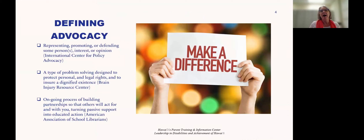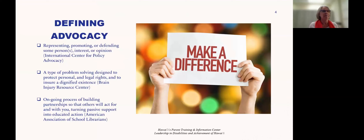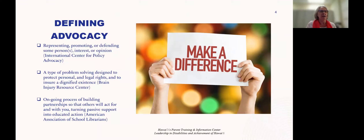We have several definitions of advocacy. The International Center for Policy states it is representing, promoting, or defending some person or person's interest or opinion. The Brain Injury Resource Center calls it a type of problem solving designed to protect personal and legal rights and to ensure a dignified existence. And the American Association of School Librarians describes it as an ongoing process of building partnerships so that others will act for and with you, turning passive support into educated action.